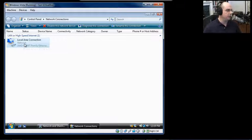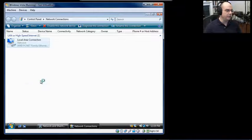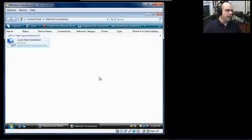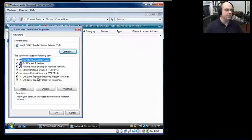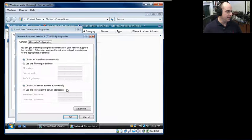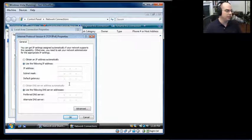I only have one adapter in this particular computer. If I right-click, I can do many different things. Looking at the properties for this card, Windows says we're changing something significant so you need to confirm — yes, we confirm. It brings up a list of protocols and capabilities available for this card. I want to change the IPv4 information, so I select that and click Properties. Here's where we would manually add the IP address, subnet mask, and default gateway, along with DNS server information for this computer.